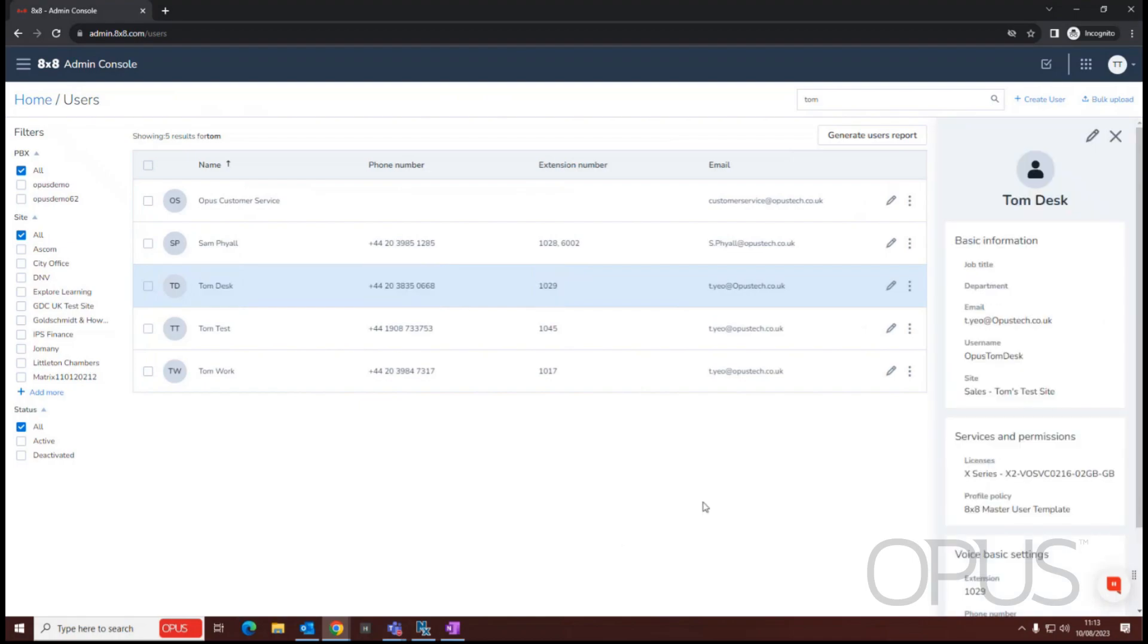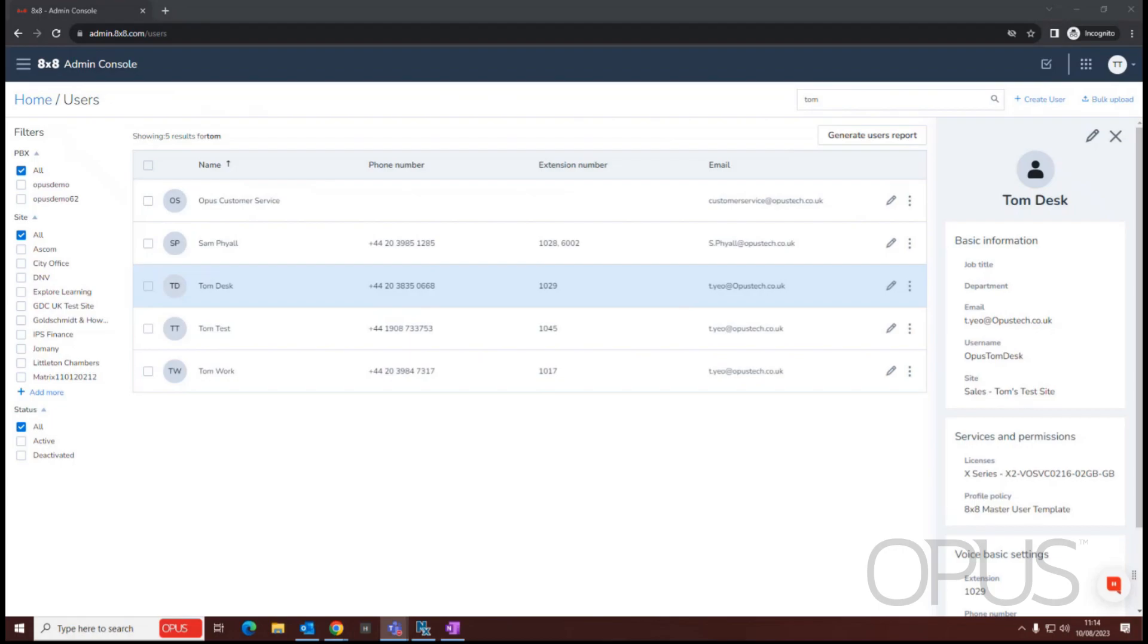So in this video we have demonstrated how to create a new user from within the 8x8 admin console. Thank you for watching this demonstration.